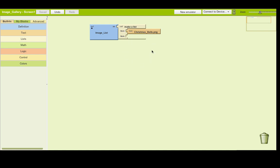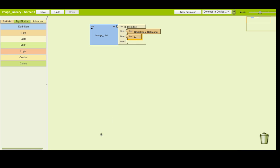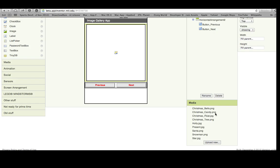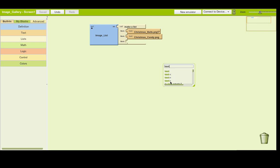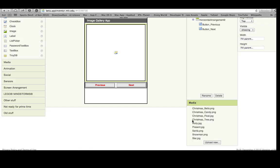What I've told the list is that I've added an image in the media section and this is the first image. Now I must add the second image. Click next to it, press text, connect it, and the second image is called christmas_candor.png - make sure it's a capital C. A little cheat: anywhere on your keyboard you can just type 'text' and you'll get a list of blocks. If you want a text block, press enter and it will automatically generate one - it's a bit quicker.